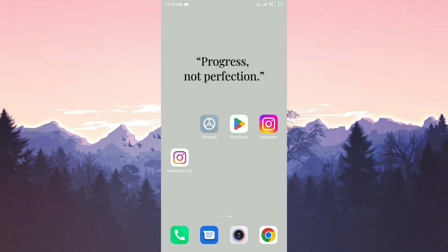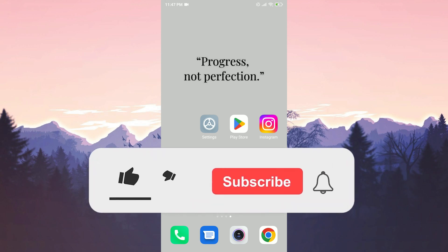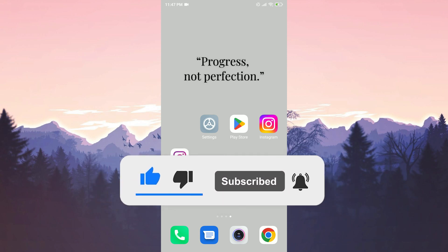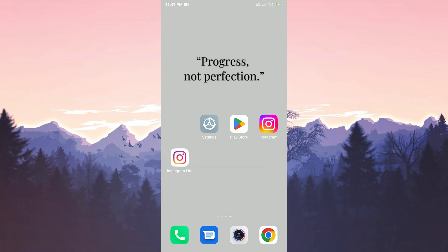We have come to the end of the video. I hope one of these solutions fixed your problem. If the video helped you, don't forget to like the video. You can also subscribe to my channel to support me. Take care and see you in the next video.